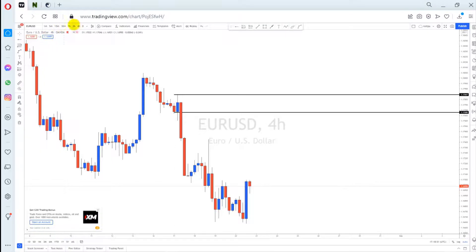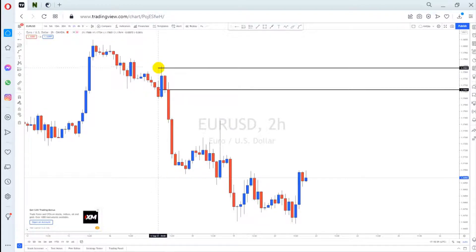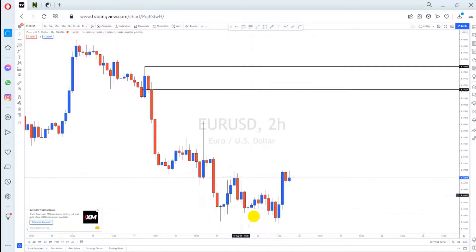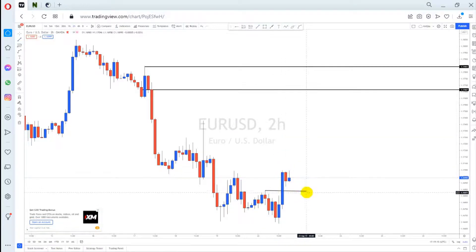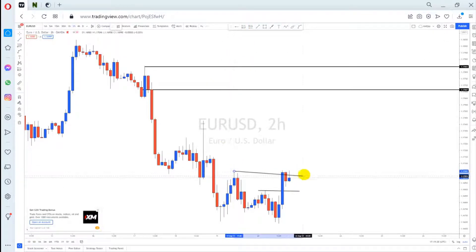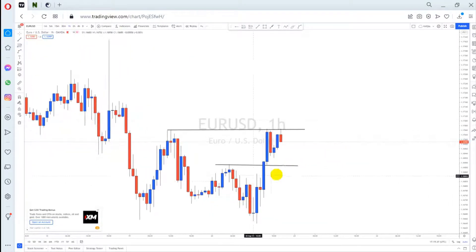On the two-hour time frame, the same structure applies. Looking at the downside, there is a W pattern forming at the bottom, and we had a break of structure on Friday. Currently, the price is at this previous high, playing around that level. Let's go to a smaller time frame to focus on this area.